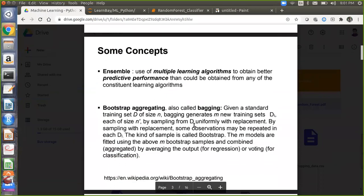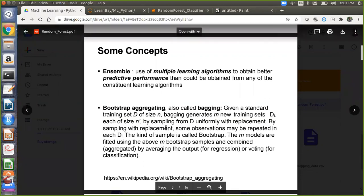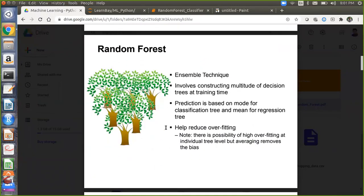Ensemble is basically the use of multiple learning algorithms to obtain better predictive performance than could be obtained from any of the constituent learning algorithms. Bootstrap aggregation is also called bagging. Random Forest is an ensemble technique involving the construction of a multitude of decision trees at training time. Prediction is based on mode for classification trees and mean for regression trees, and it helps reduce overfitting.